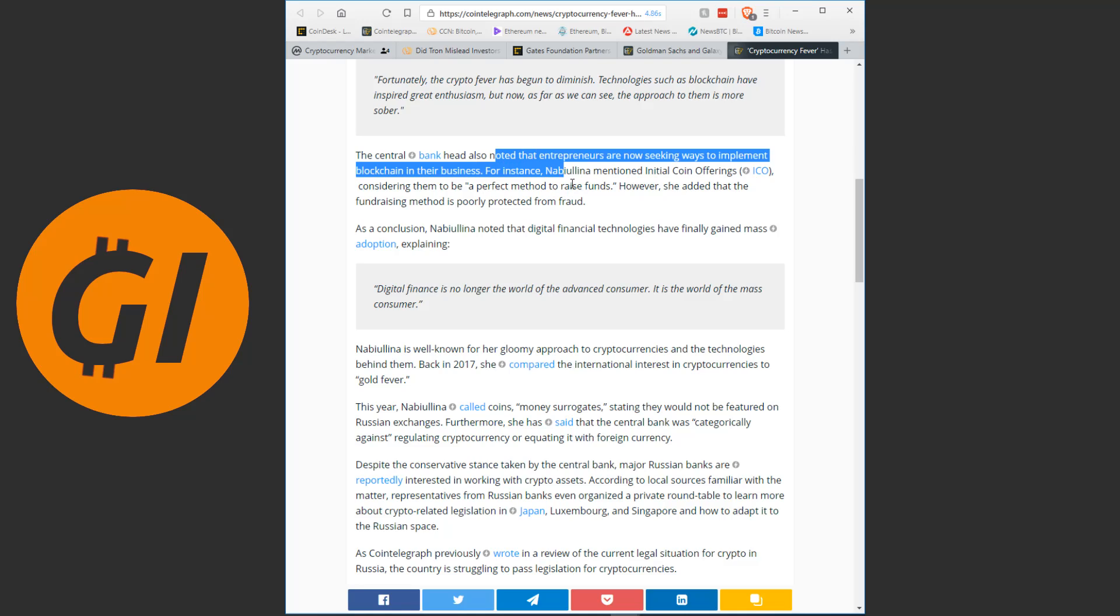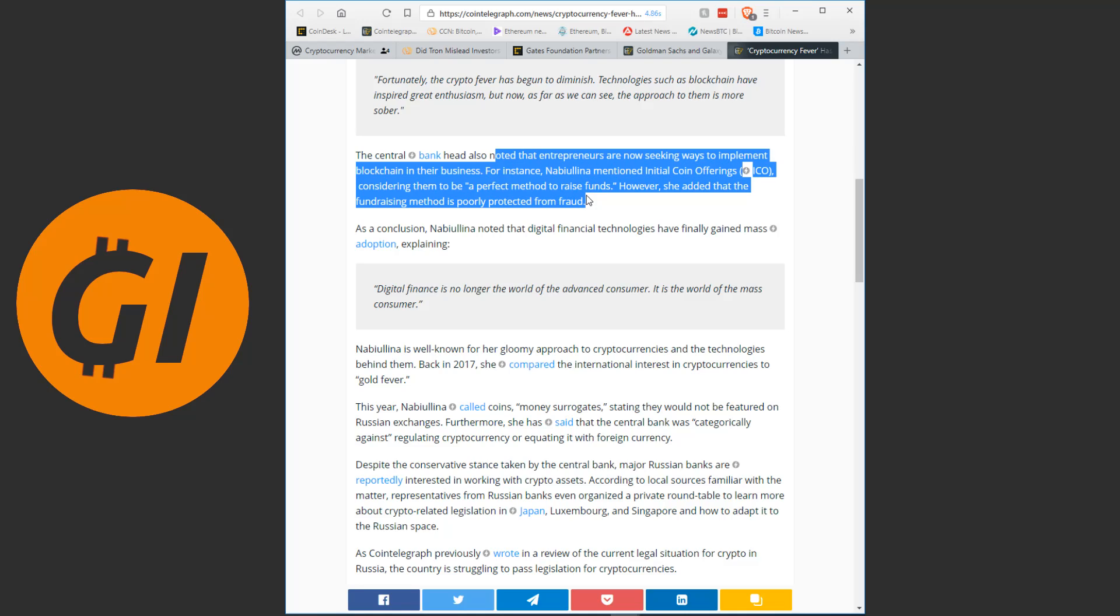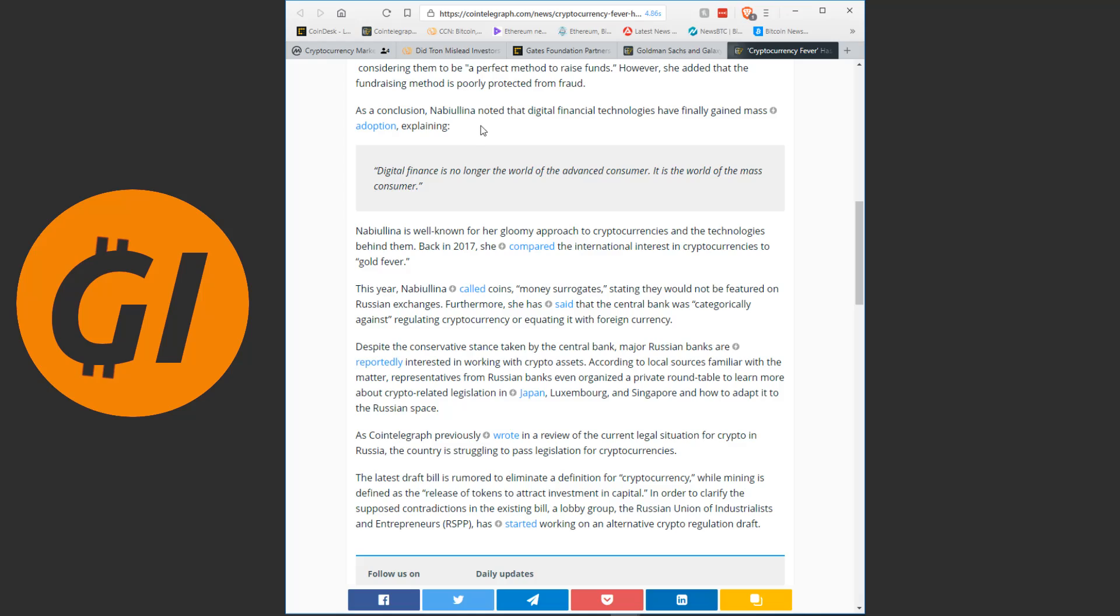An interesting thing we see here is the completely different stance. Now she is the head of the central bank there. If you compare that to what people involved with central banks in other countries are saying, for instance, in South Korea or in Japan, where the stance is that initial coin offerings are dangerous, need to be heavily regulated or even outlawed, this is the polar opposite from Russia. As a conclusion, Nabyulina noted that digital financial technologies have finally gained mass adoption, explaining, digital finance is no longer the world of the advanced consumer, it is the world of the mass consumer. Nabyulina is well known for her gloomy approach to cryptocurrencies and the technologies behind them. Back in 2017, she compared the international interest in cryptocurrencies to gold fever. This year Nabyulina called coins money surrogates, stating that they would not be featured on Russian exchanges. Furthermore, she has said that the central bank was categorically against regulating cryptocurrency or equating it with foreign currency.